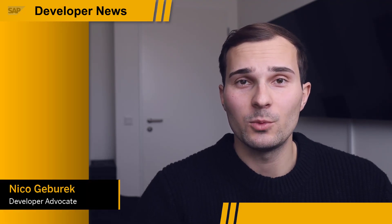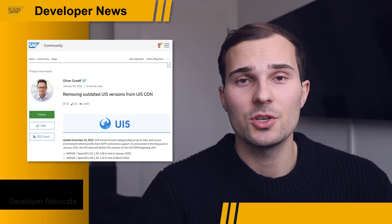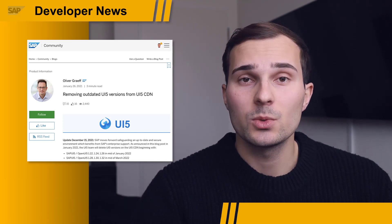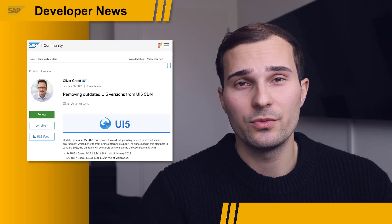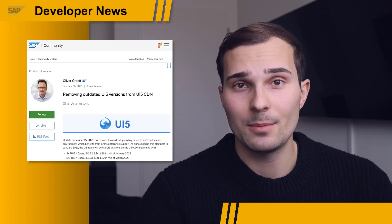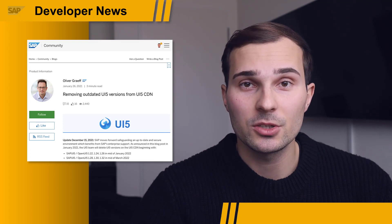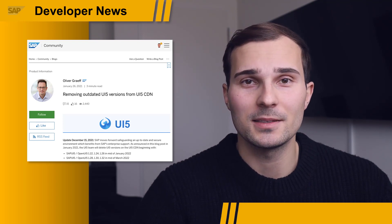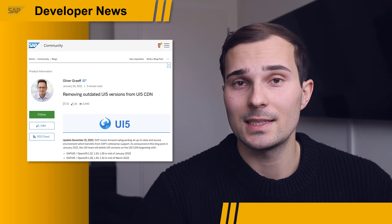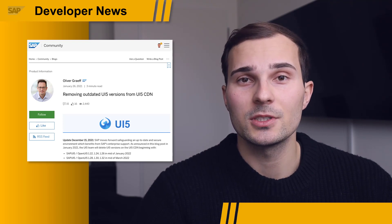Hi everyone. The UI5 team will remove outdated versions from the CDN starting next week on January 24th. They will start with versions 1.2.2, 1.2.4, and 1.2.6. So in case your apps are still using those, make sure to update them to avoid breaking them. And in case you don't want to miss updates like this in the future, make sure to subscribe to the newly created mailing list.